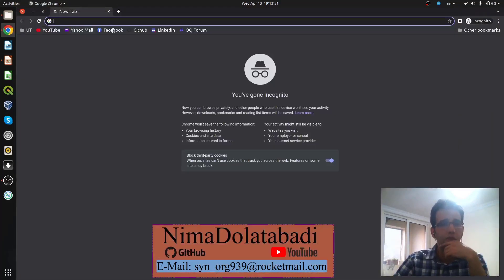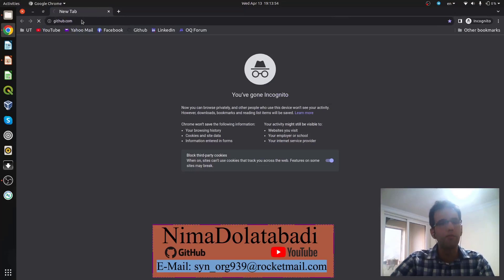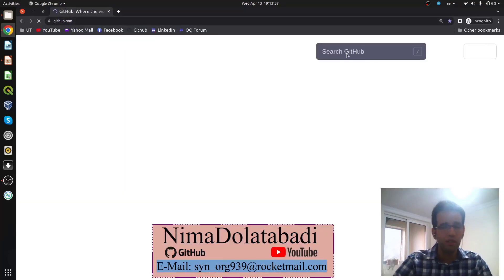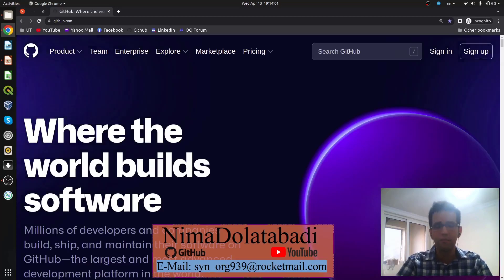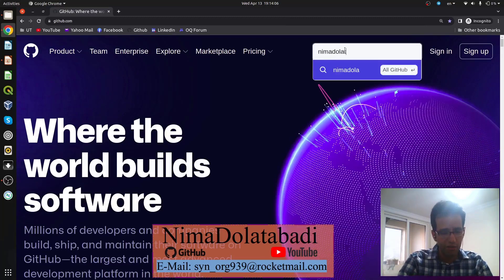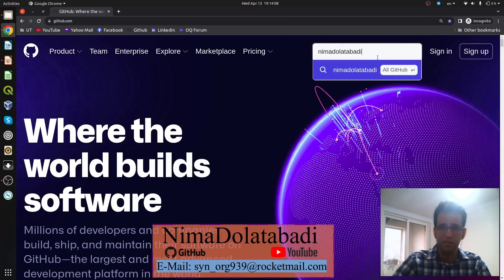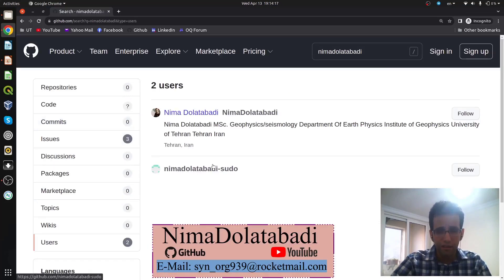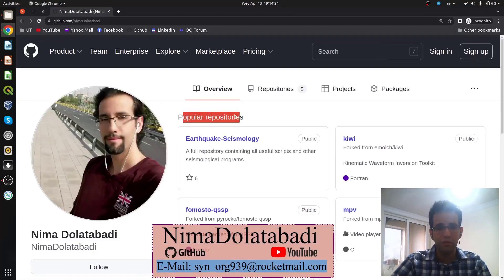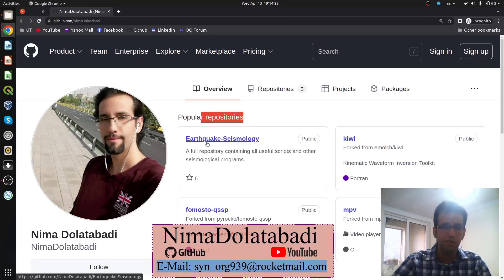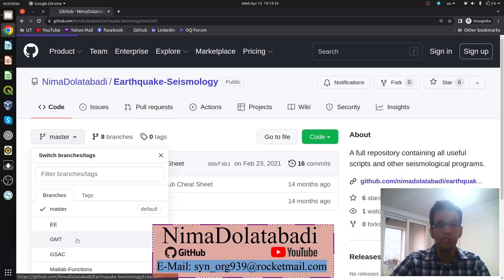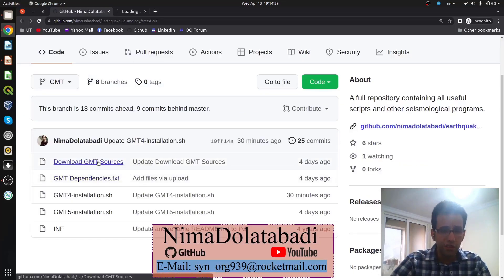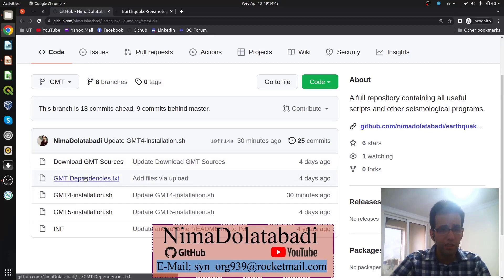First, you need to go to GitHub. We need some information about downloading GMT and some supplementary data. Search my name and last name without any spaces. In the results, under the left tab, you can see the users — the first one is me. Open the link, go to popular repositories, go inside the 'space-technology' repository, and change the branch from master to GMT.